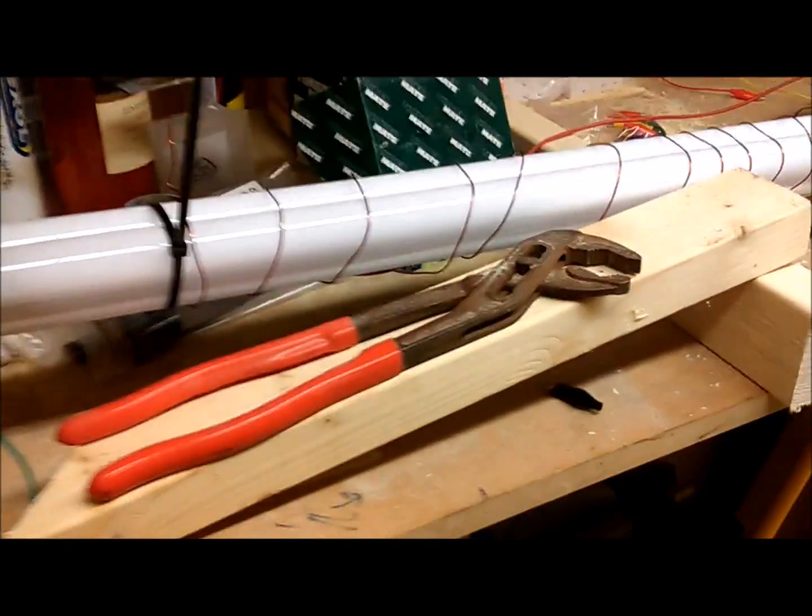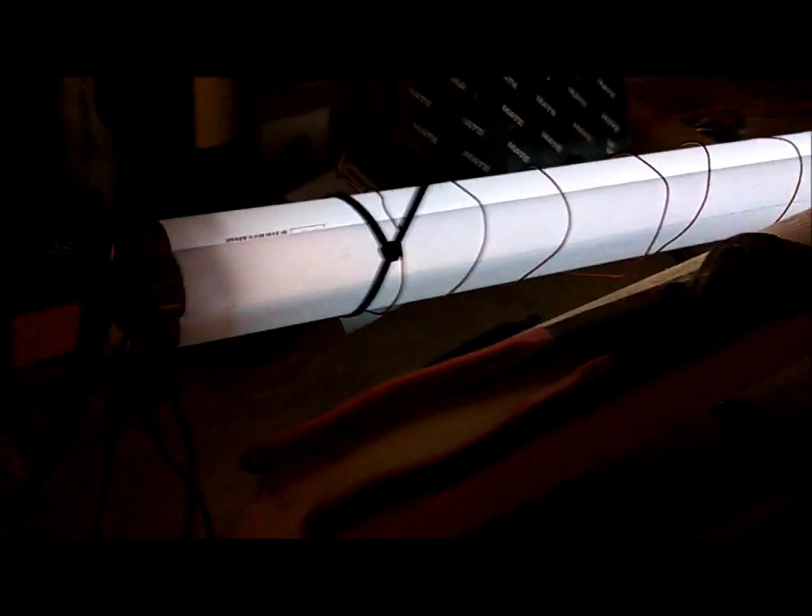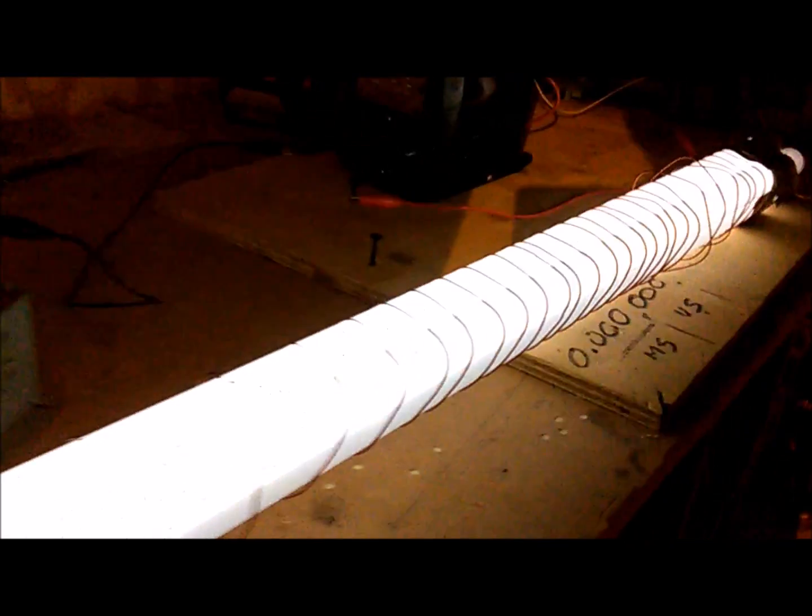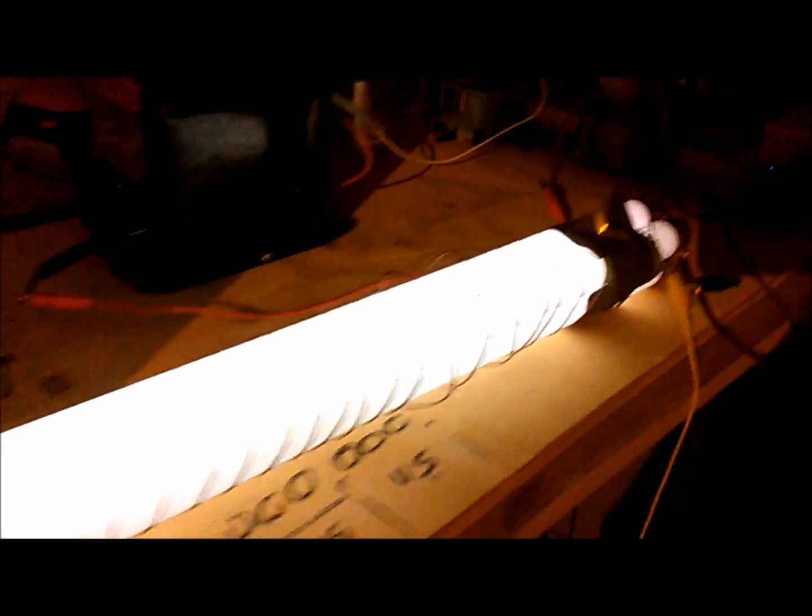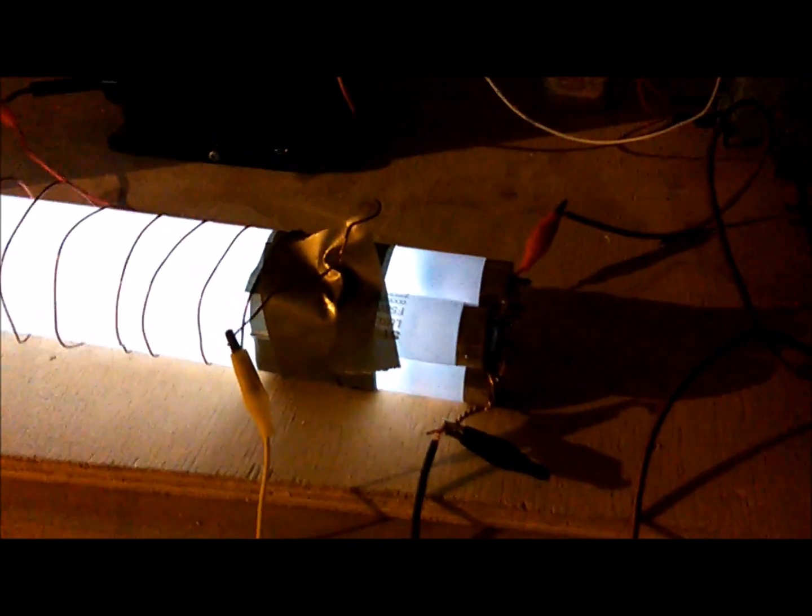There's the same sort of setup - four tubes with high voltage going through them, 25,000 volts or thereabouts. Got the spark gap and the DC supply.